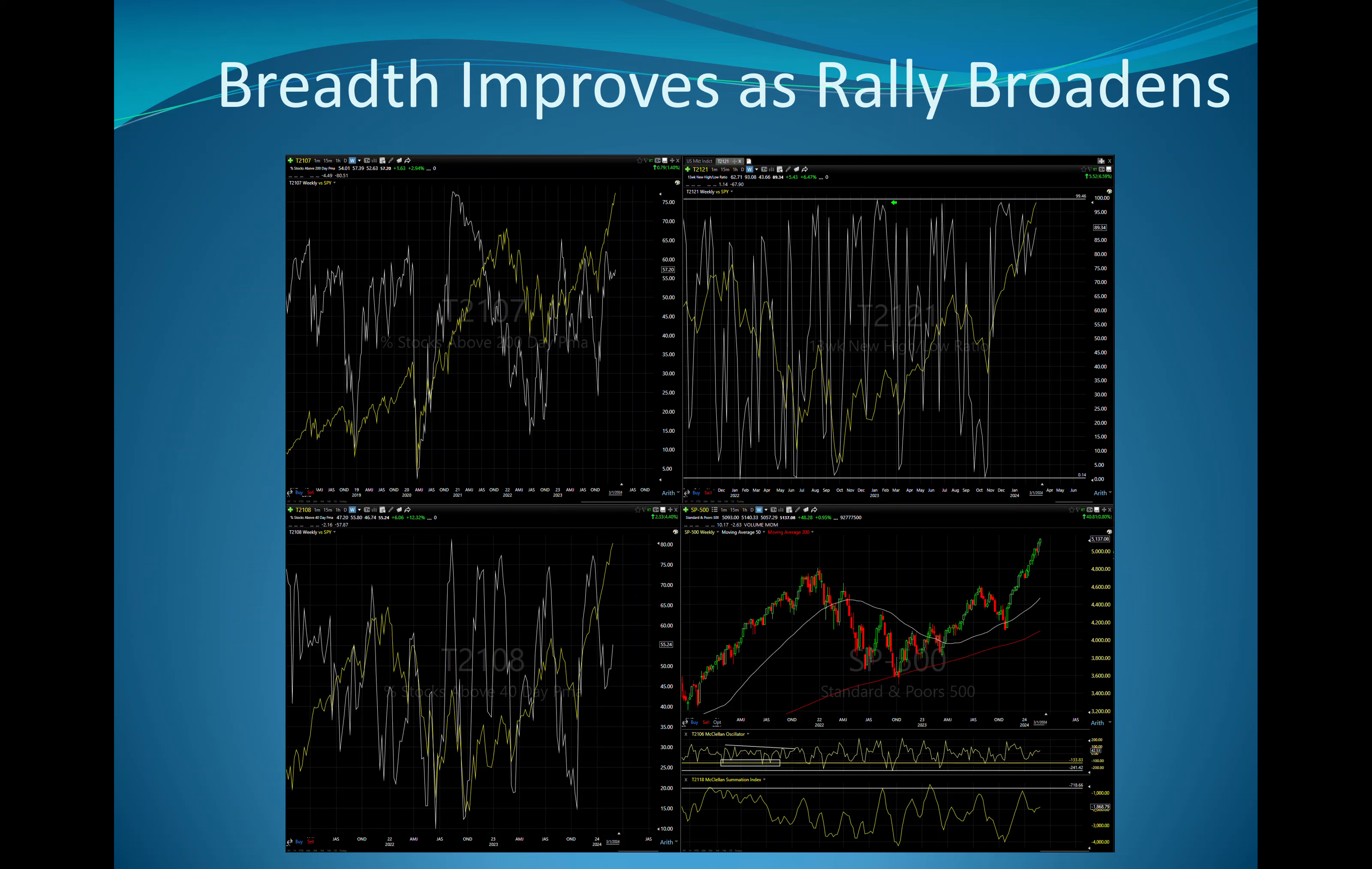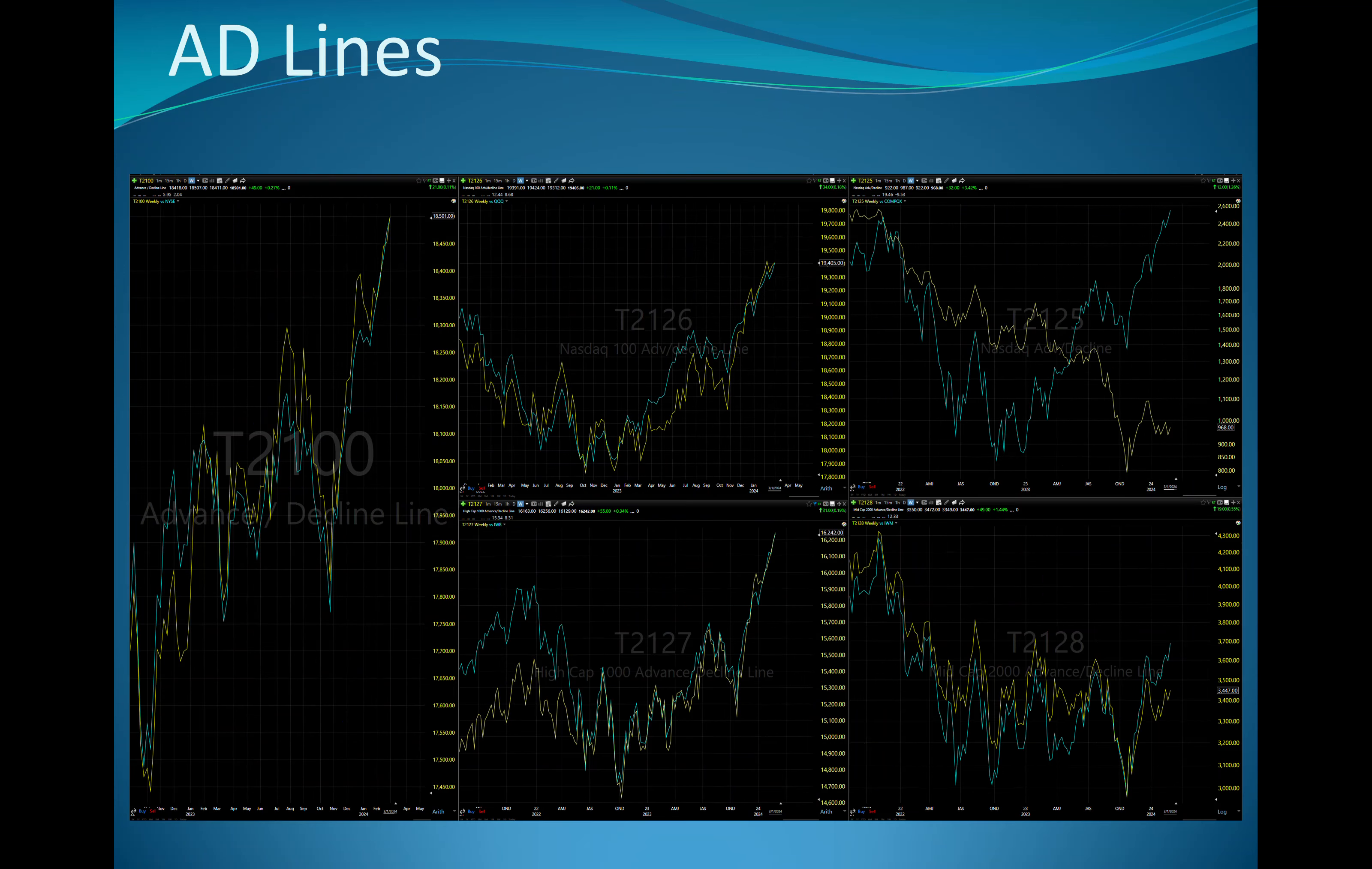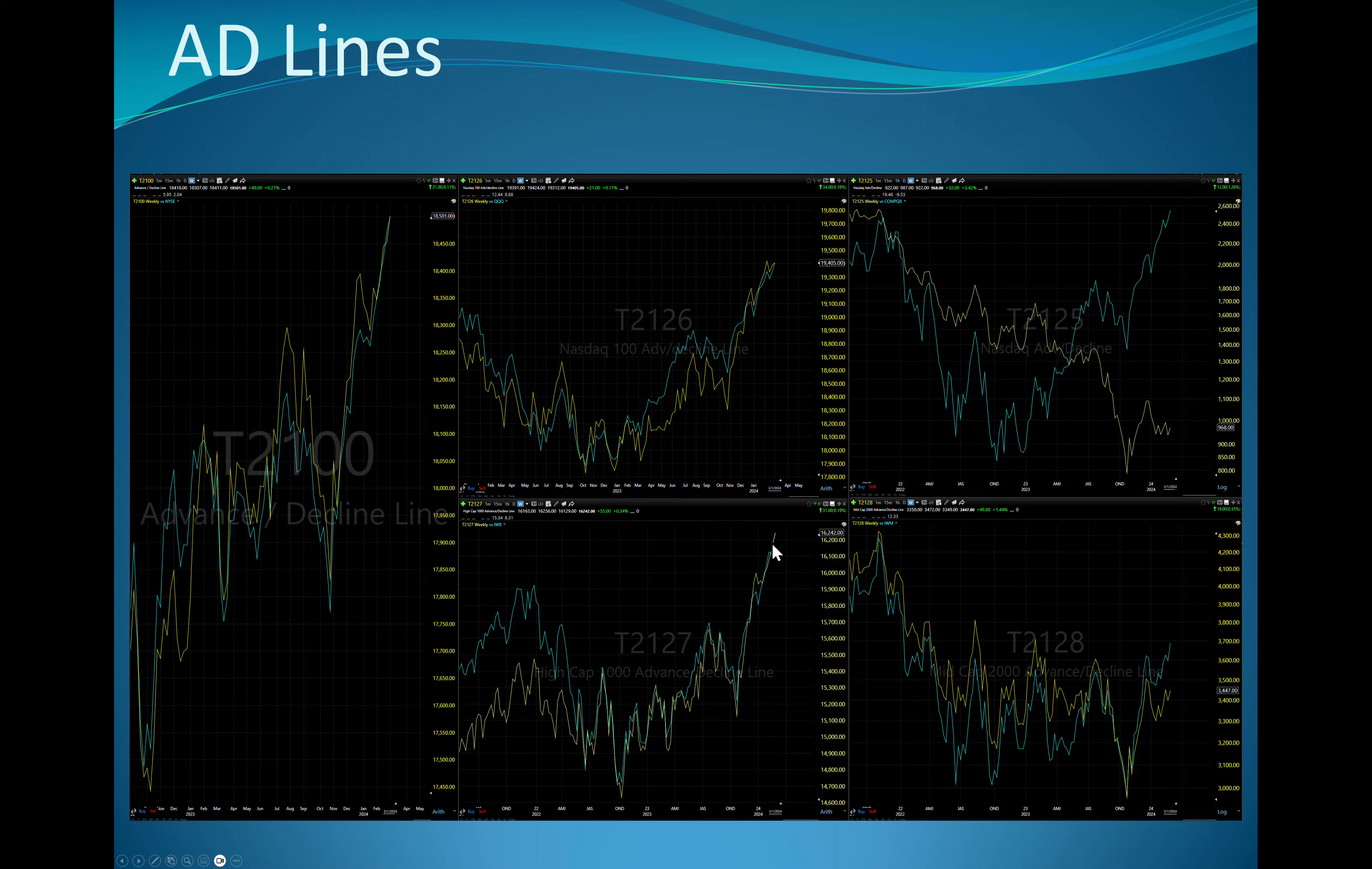Breadth improved as the rally broadened. Stocks above the 200, stocks above the 40, the 21-21 new high new low for 13 weeks all increased as the indexes went higher. None of them are in nosebleed territory. The AD lines, whether you look at the NYSE, the NASDAQ 100, the Russell 1000, are all lockstep. The Russell 2000 looks like the AD line in yellow is going to try and catch up to price. But in the broader NASDAQ, there's still a lot of work to be done on the breadth.